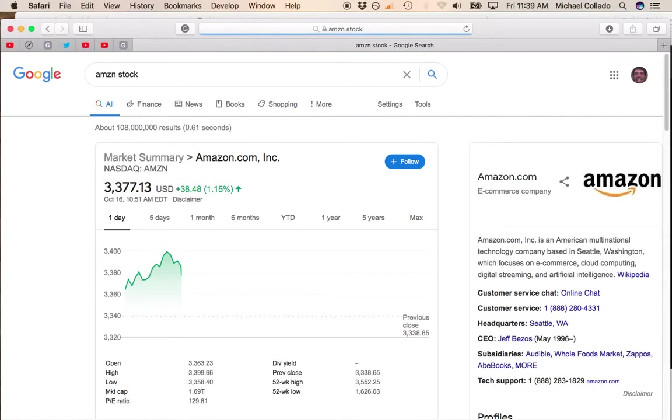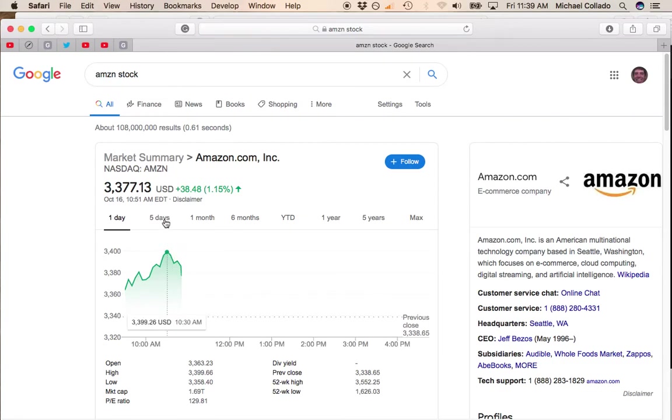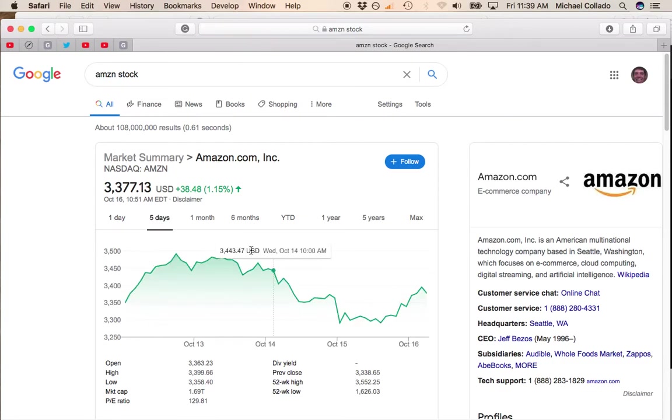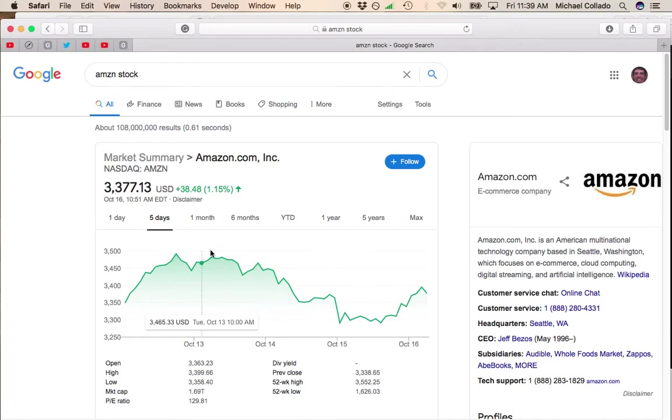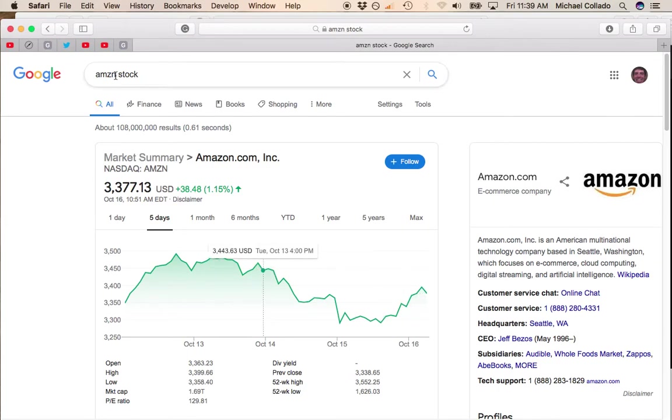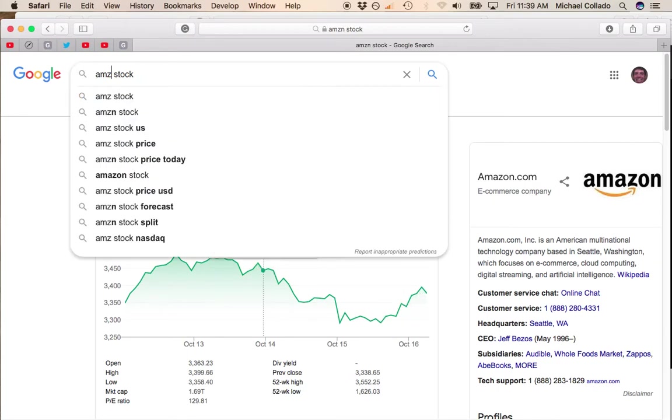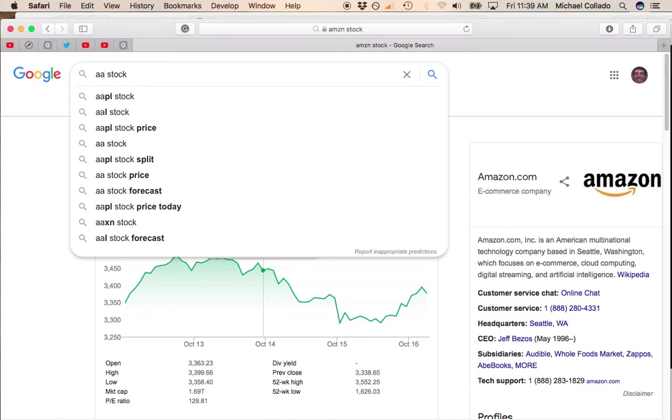I think Amazon is doing pretty well today. It's up a percent, recovering after its post-Prime Day drop. It may take a little while for Amazon to get back up.